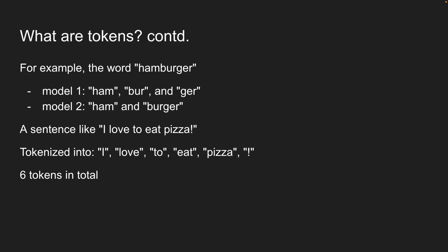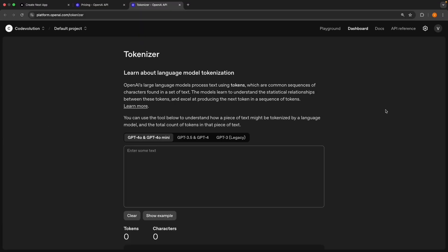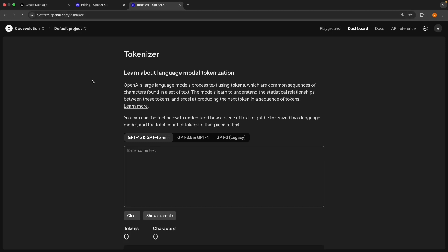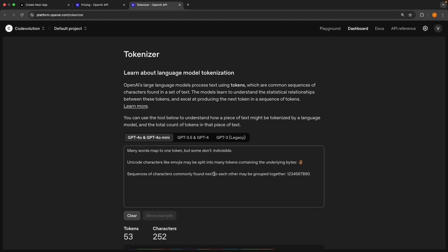Instead of me just telling you, let me show this in action. Let's head over to OpenAI's tokenizer tool at platform.openai.com/tokenizer. This tool is great for really understanding how text gets broken down. Once you're here, click on the show example button. It fills the text area with some sample sentences.